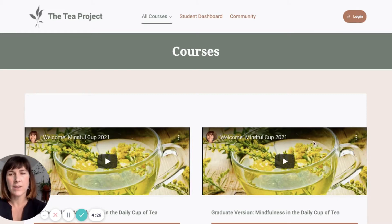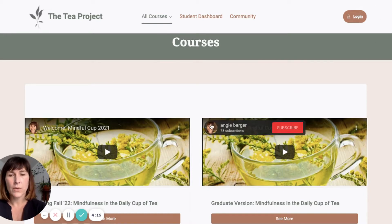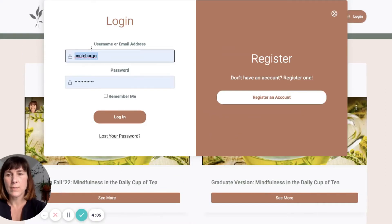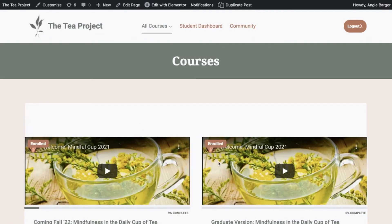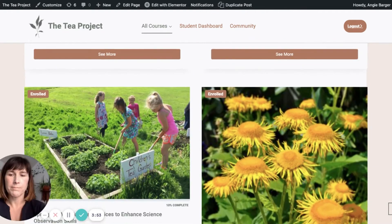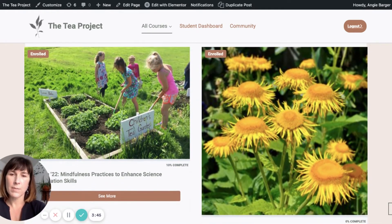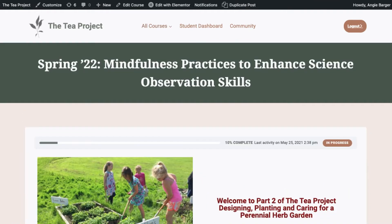This page is the course page at teaproject.net that you will go to, and when you receive this video, you'll be signed up and able to log in. You'll see the course is available — go ahead and click log in, put your username and the password that I give you, and then you can change it as soon as you pop into the course. For you, it will show that you are only enrolled in Spring 22 Mindfulness Practices to Enhance Science Observation Skills. This is the name we use through Castleton University, and we have other names for this course also because we build gardens.